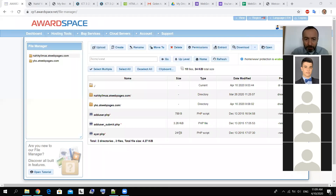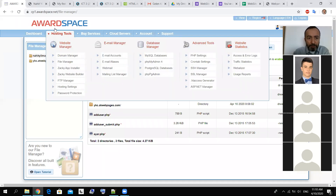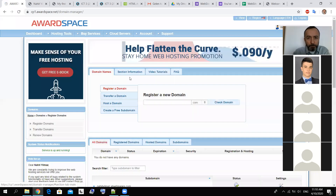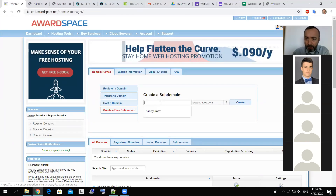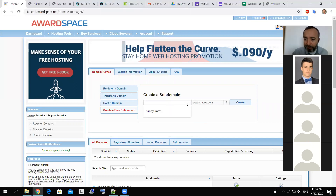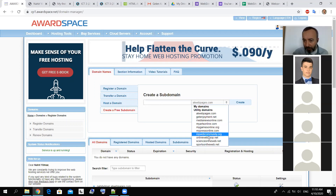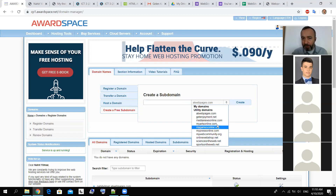This is the file manager to our account. When you create a web page name — I am repeating one more time — from the hosting domain manager, from the 'create free subdomain' part, we are creating a web domain, a website name. This is the subdomain. That's why it can use some others, but 'atwebpages' is easy for me, so I used that one.